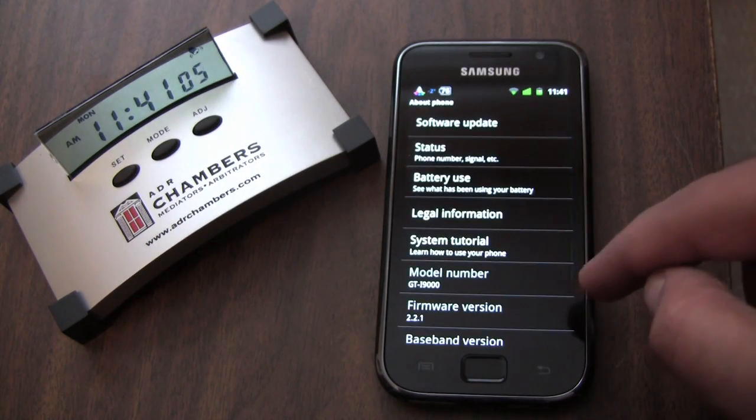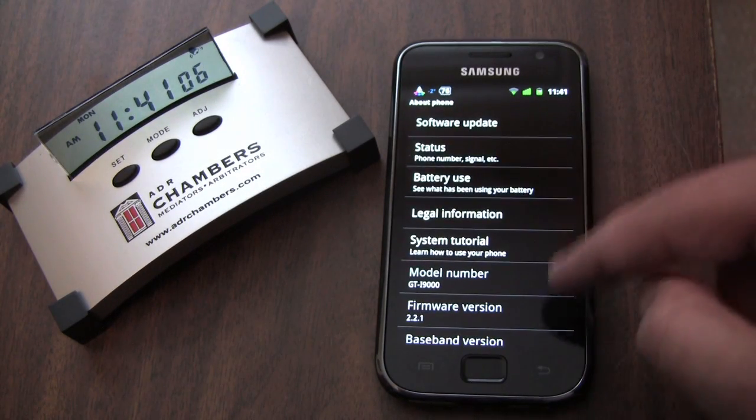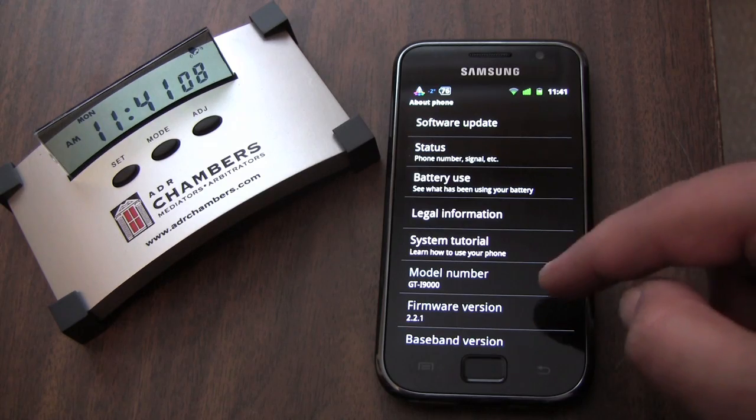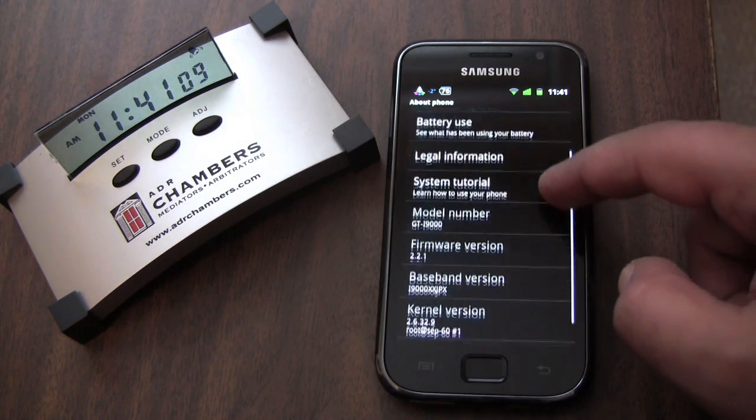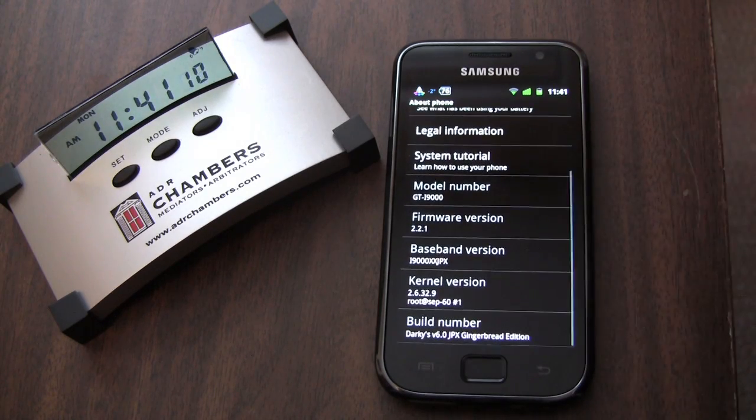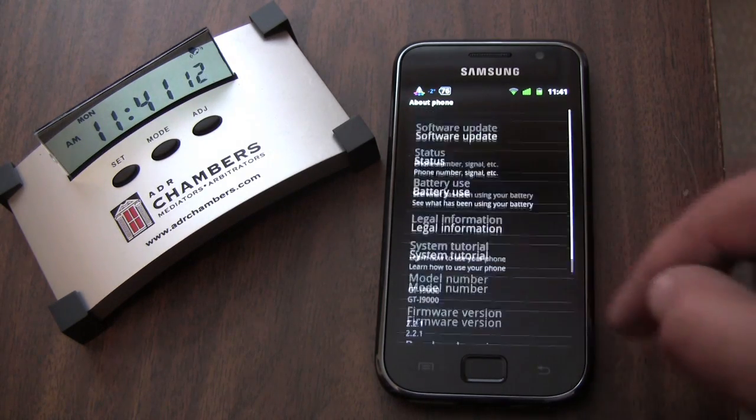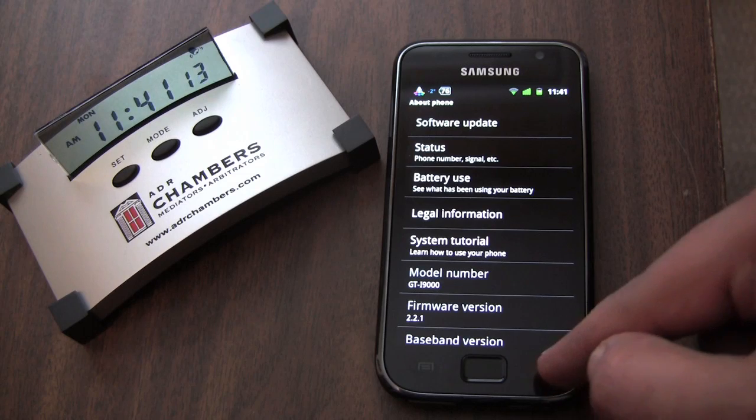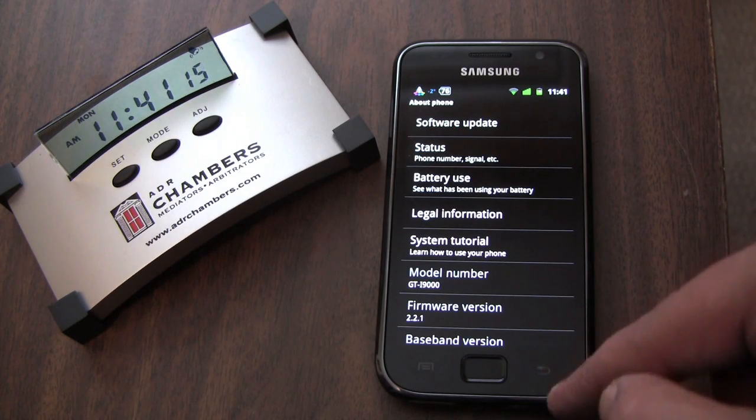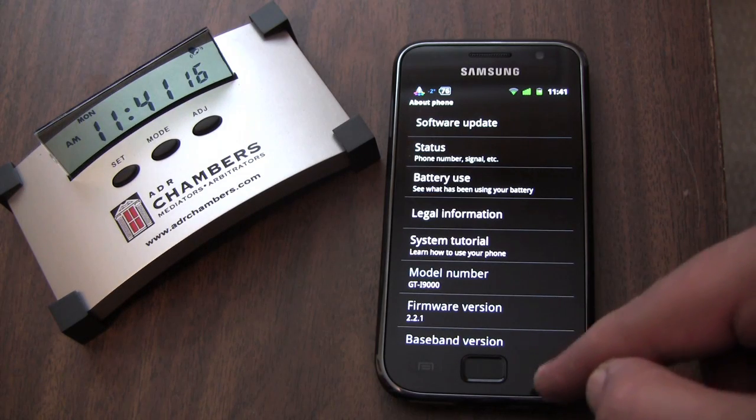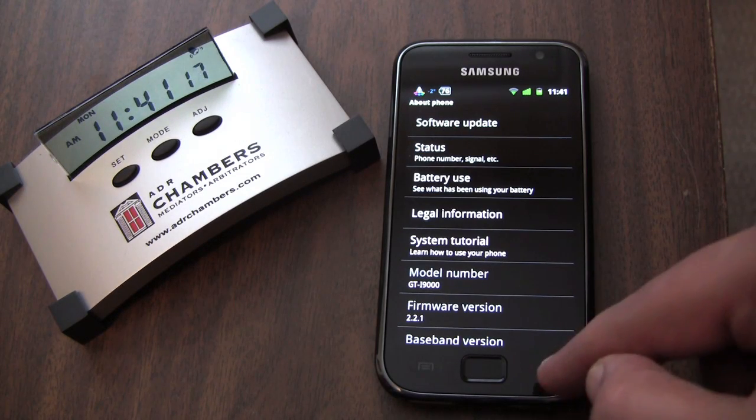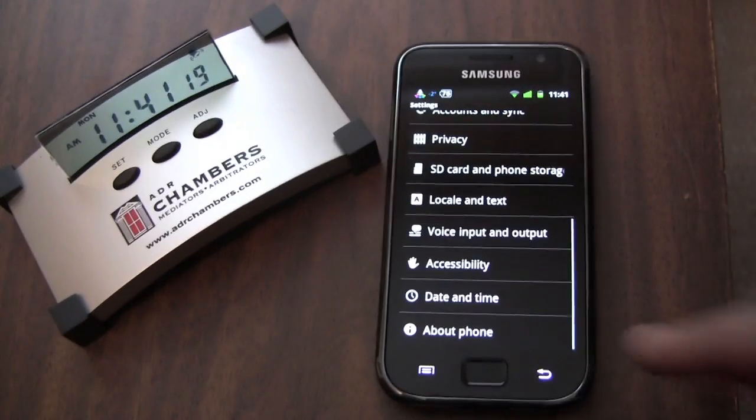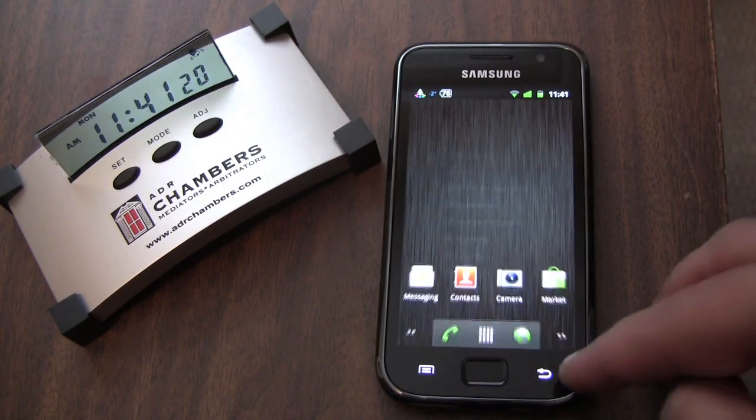Looking at our About Phone now. Firmware version 2.2.1 Darky's. Excellent. We're good to go. And that's how you flash Darky's Custom ROM. Thanks everyone for watching. This thing's fast.